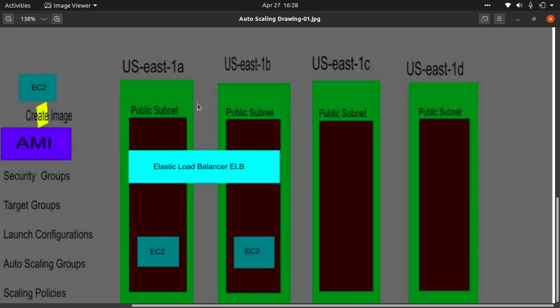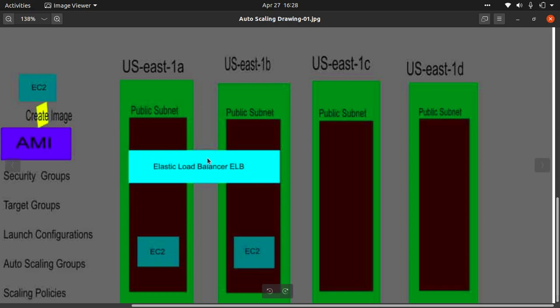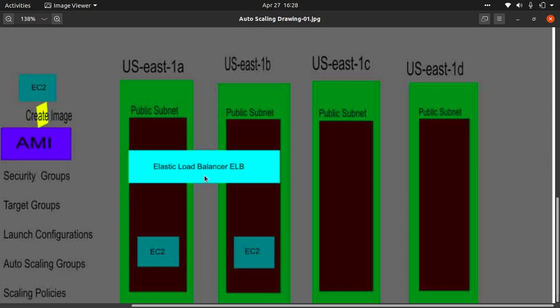In this video we're going to create an auto scaling group consisting of web servers deployed across two availability zones — us-east-1a and us-east-1b. Our elastic load balancer will also be deployed across these two availability zones for high availability. The load balancer will be exposed to the public, and the only traffic hitting our web servers will be on port 80 from the elastic load balancer.